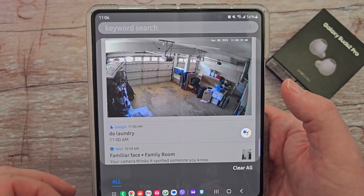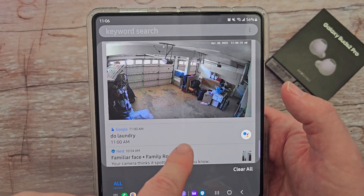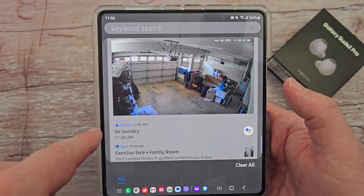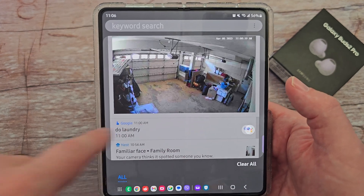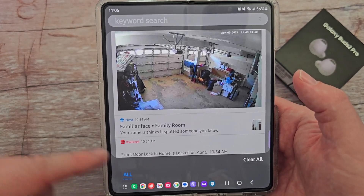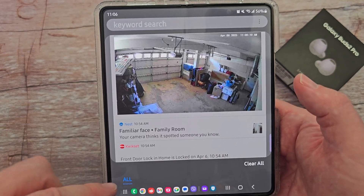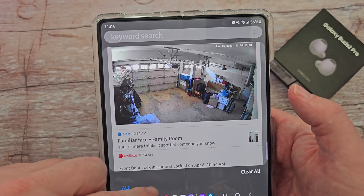You can set a shorter timer if you want. You can also swipe them away — I have a notification to do laundry, I'm going to swipe that away, it's gone from this list. And I can also hit clear all and they'll go away.